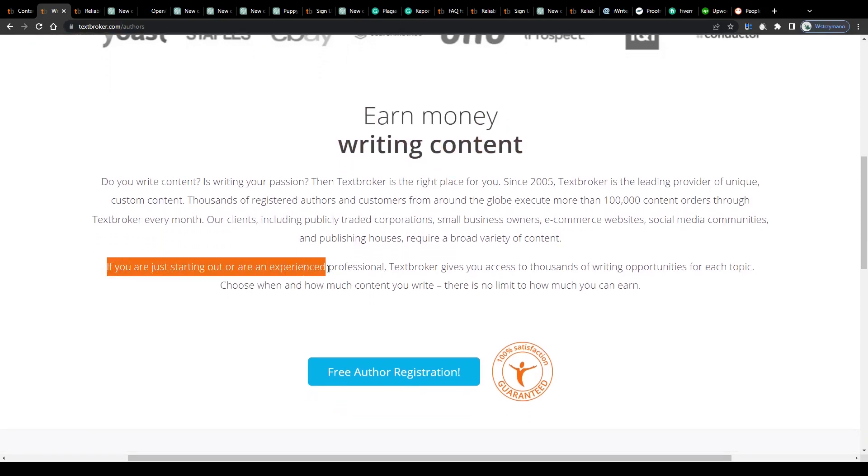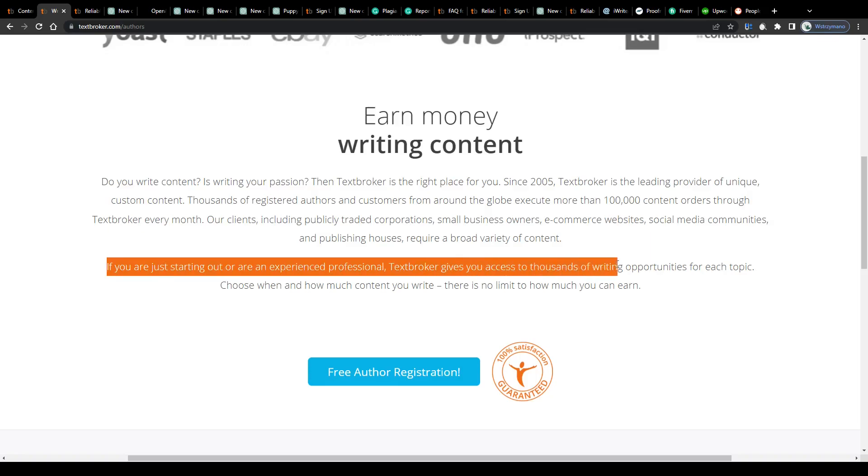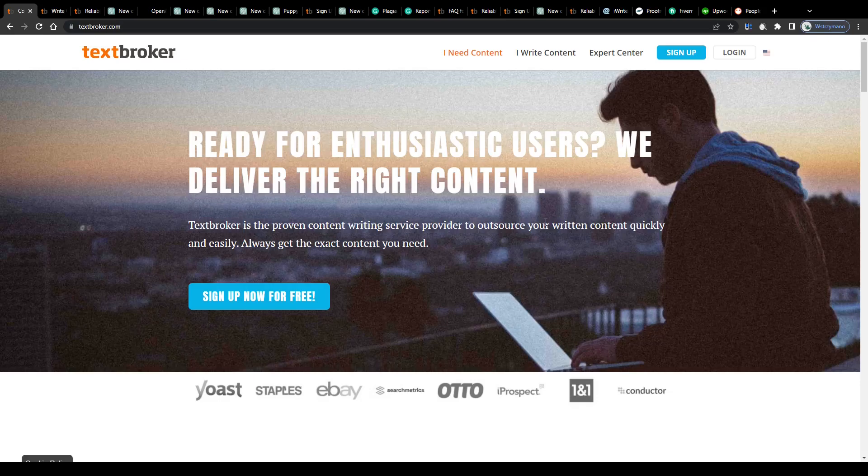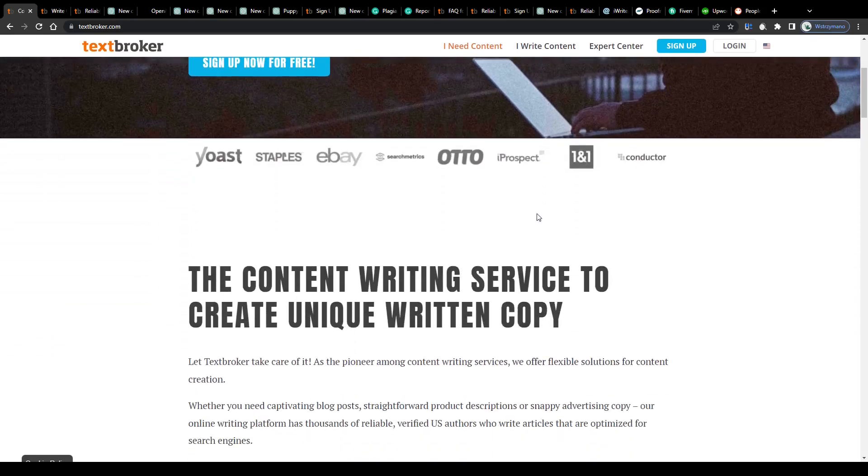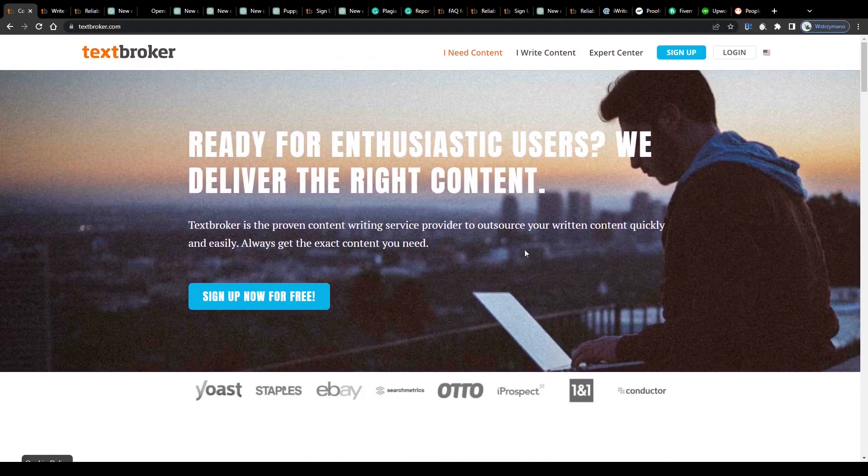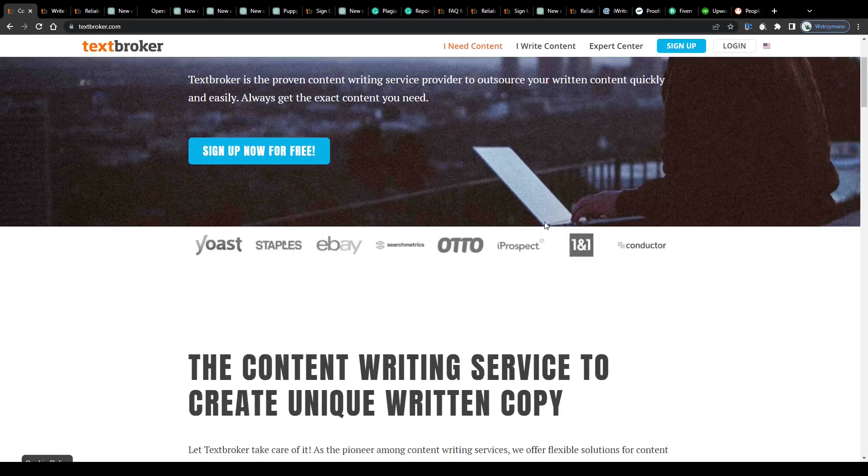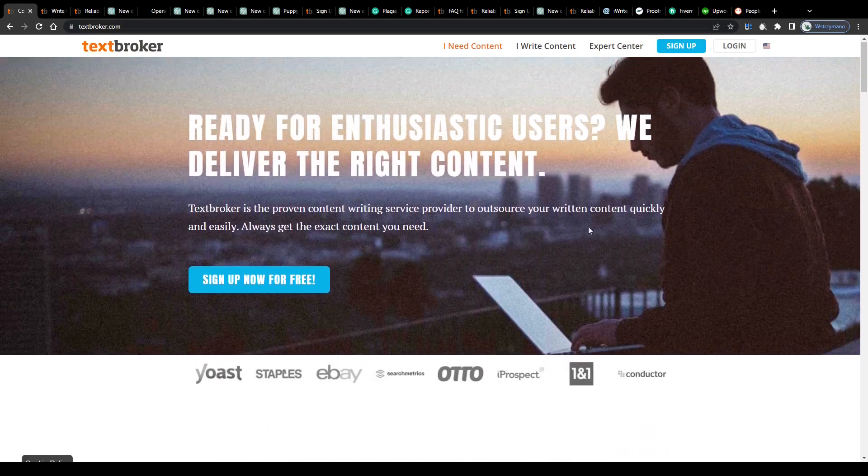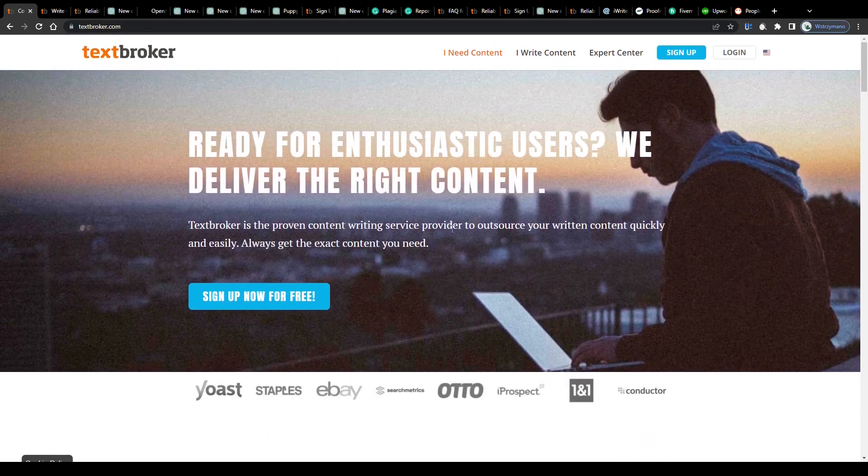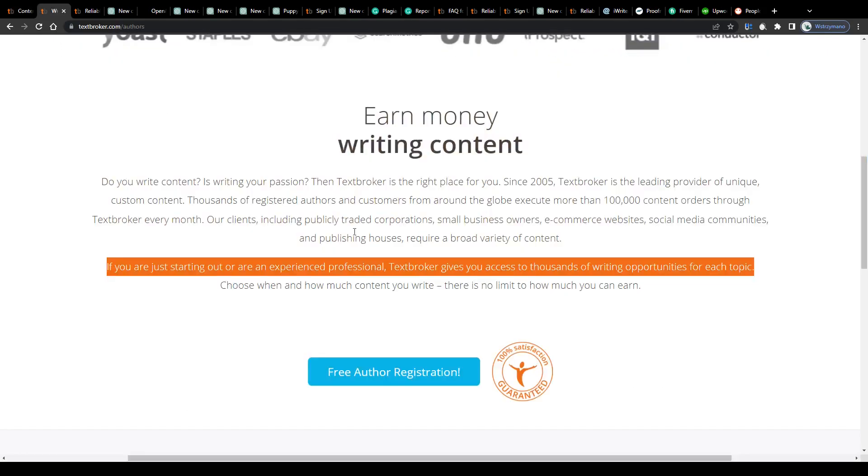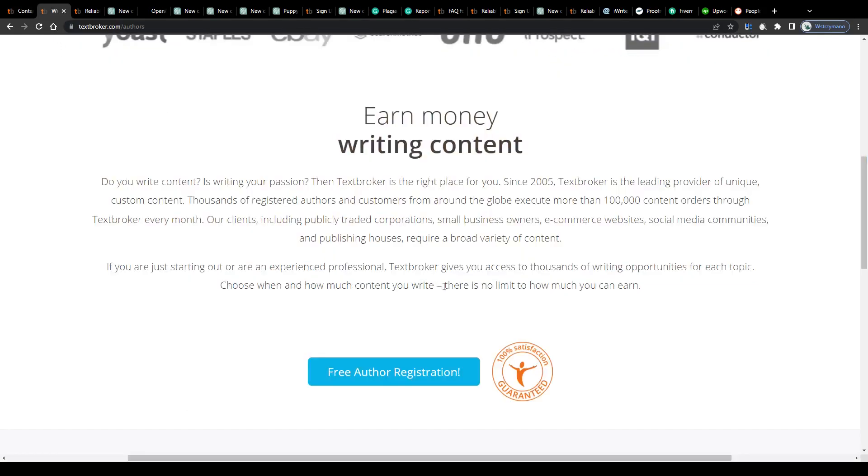Exactly, there you have it guys. And that's where you come in. It doesn't matter if you just started your career as a freelance content writer or if you already have years of experience in writing articles and texts for your clients. Text Broker gives you access to thousands of writing opportunities for each topic. You will become your own boss, set your own work schedule and decide when, where and how much or how little you would like to work.